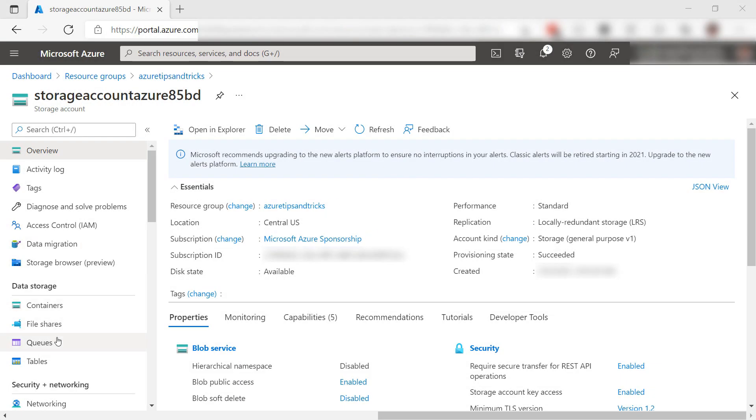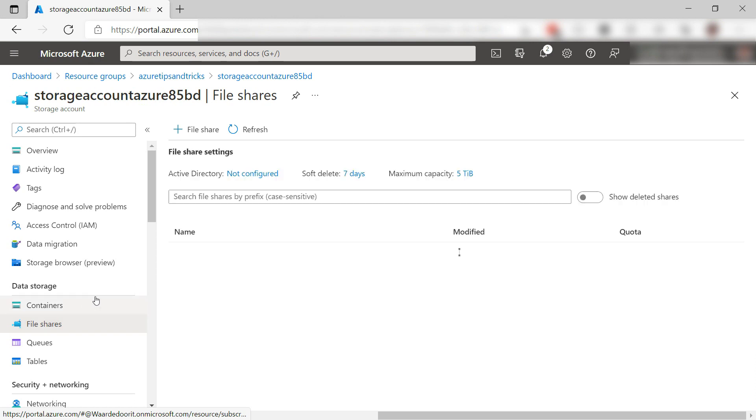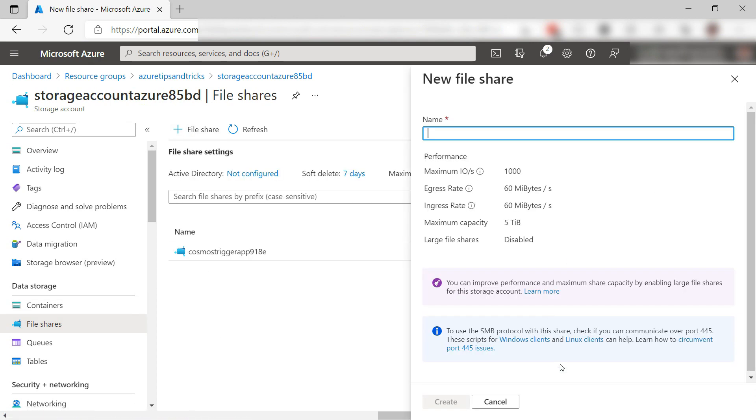This is the Azure portal and we are in my existing Azure Storage account. Let's create a Files Share. Here we go. I have one already and I'll create another file share.